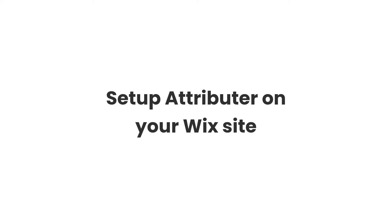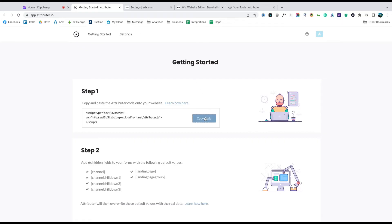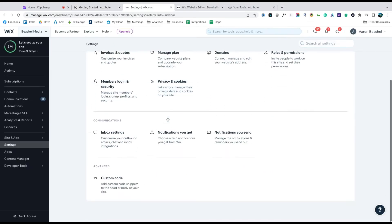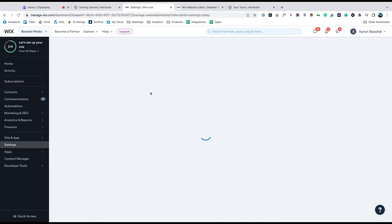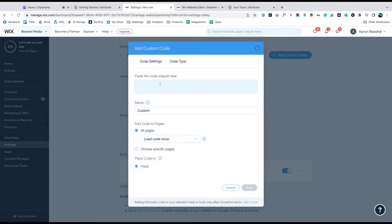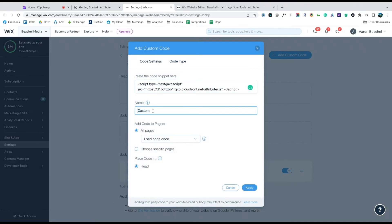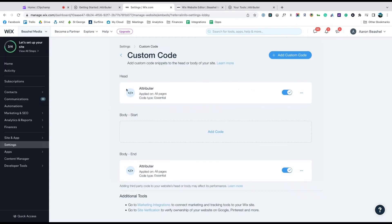Now that you understand how it works, let's see how easy it is to set up. When you sign up for a free trial, you'll get given a bit of code to add to your website. Simply copy it, go to the settings section of your Wix site, select the custom code option, click the add new code button and paste the code into the box. Make sure to select the load code on each new page option and to place the code in the head.